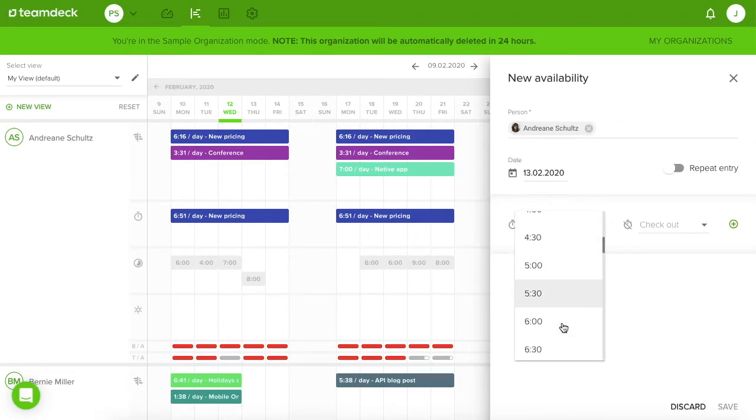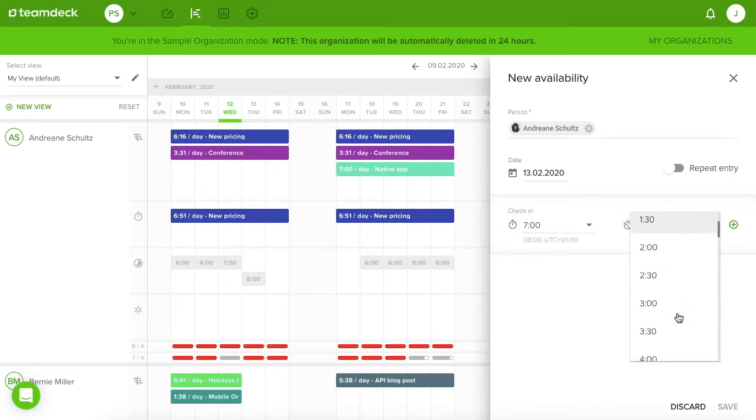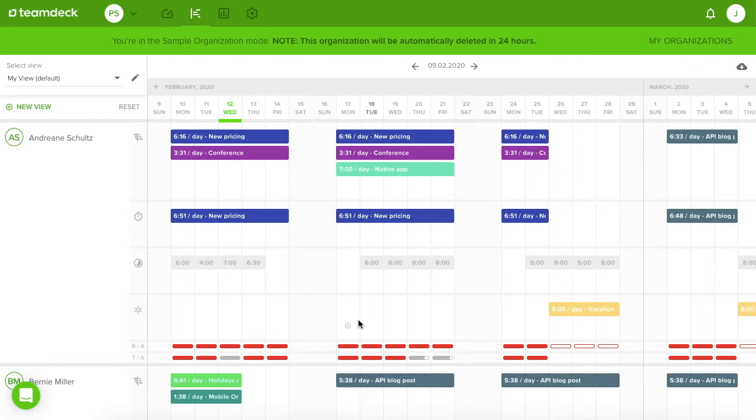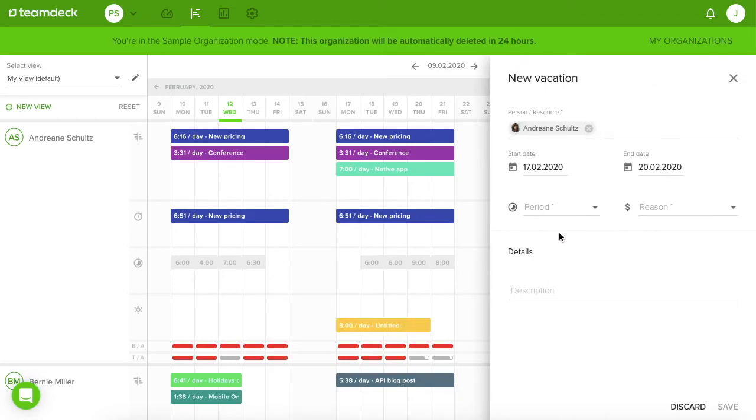TeamDeck is a complete resource management tool. You can manage days off the same way you add bookings. Just click, drag, choose a period and the reason.